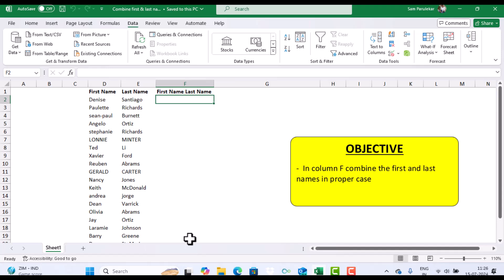So exactly, that's the challenge for this week. I would like you to combine the first and the last names in column F and also ensure that the names are in proper case. And please do not type the names.